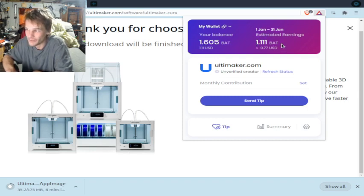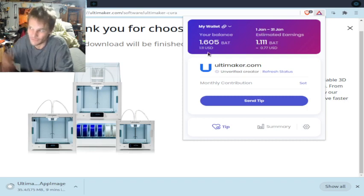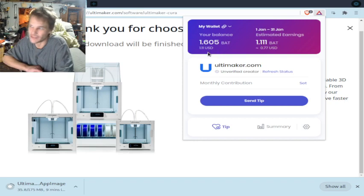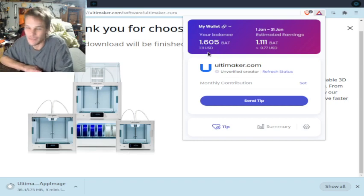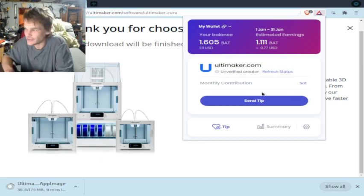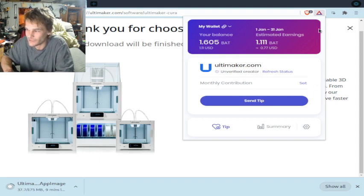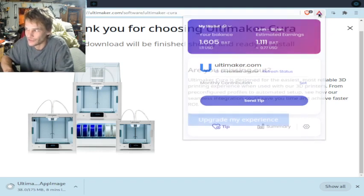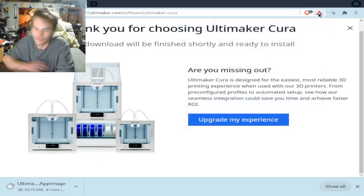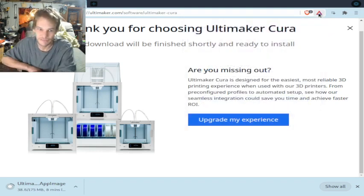As you can see, you can send a tip to any website that's been a verified creator or YouTube creator, and they get your tip. Pretty cool.